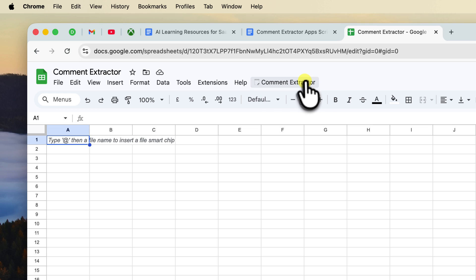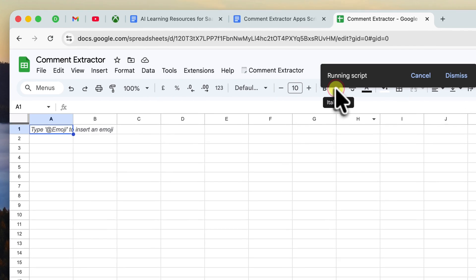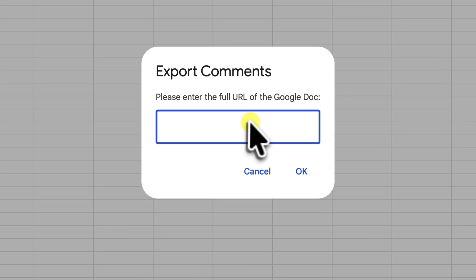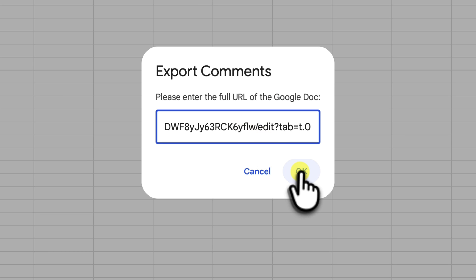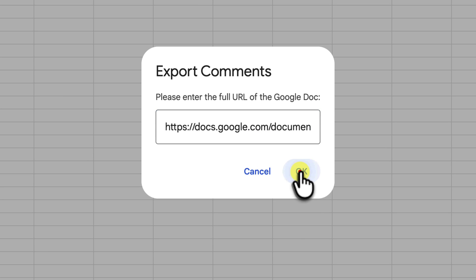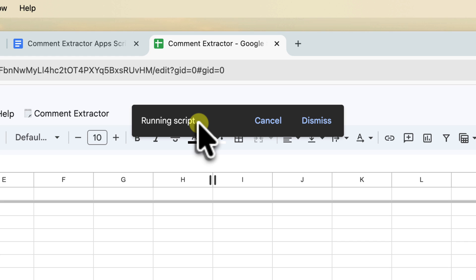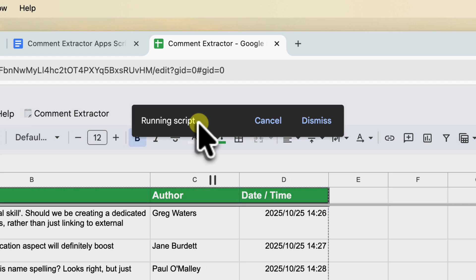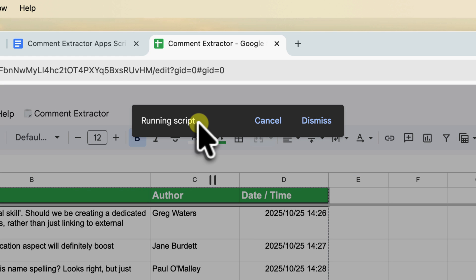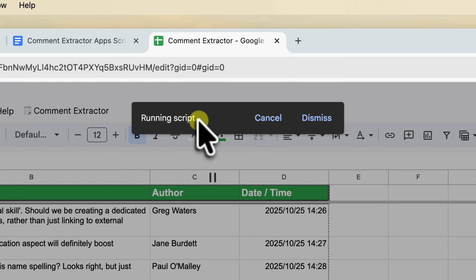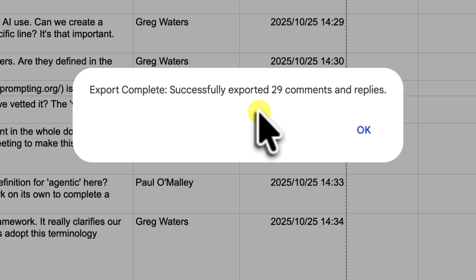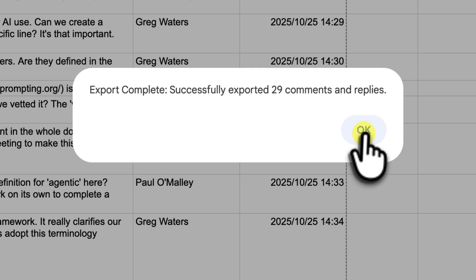Click the comment extractor menu and select export comments from doc. And there's our pop up box from the user input script. Paste the Google doc URL into the field and click OK. You'll see a little running script message. Just give it a few seconds. And just like that, an export complete message appears. The script has pulled all the data and formatted it for us.